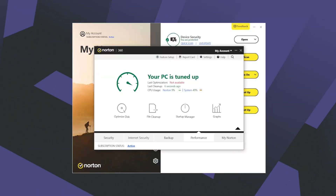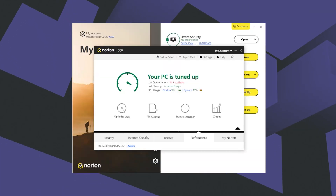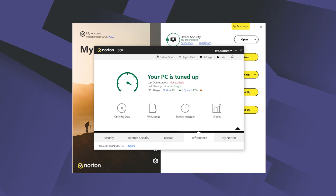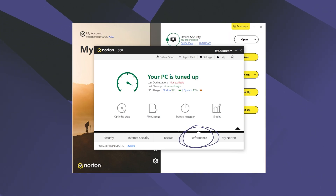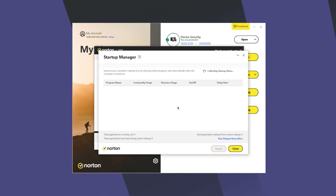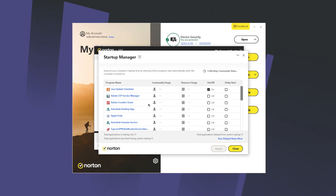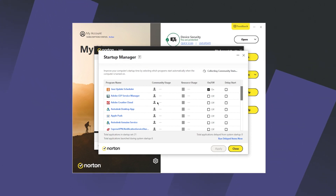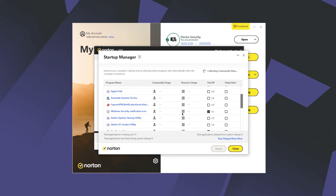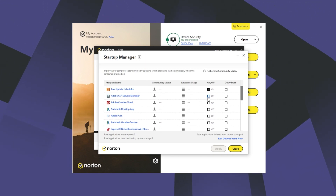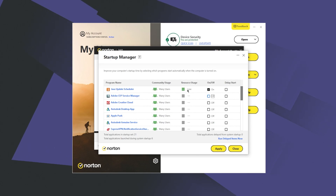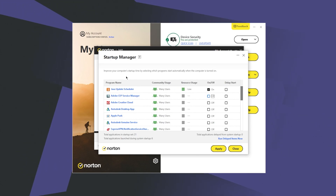This is where Norton Startup Manager comes in handy. All you need to do is launch the Norton 360 app, click on Open right next to Device Security, click on Performance, and press on Startup Manager. This opens up a menu of programs that have the ability to launch on startup. From there, you can see how much resource each app is using, turn these apps on and off, and even delay their startup, which is really convenient.